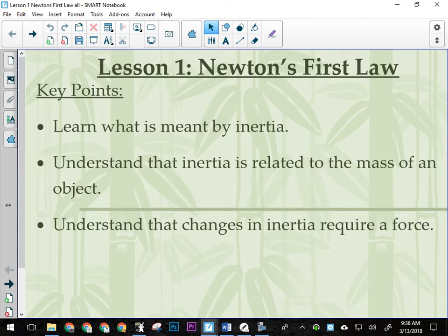Gravity pulls us into the ground and the ground pushes back. That's actually Newton's third law, but we'll get to that later. Essentially all the forces acting on this desk right now add up to zero. There's no unbalanced forces, so the desk doesn't move. As soon as I give the desk a little kick, now it moves. Suddenly there was an unbalanced force.